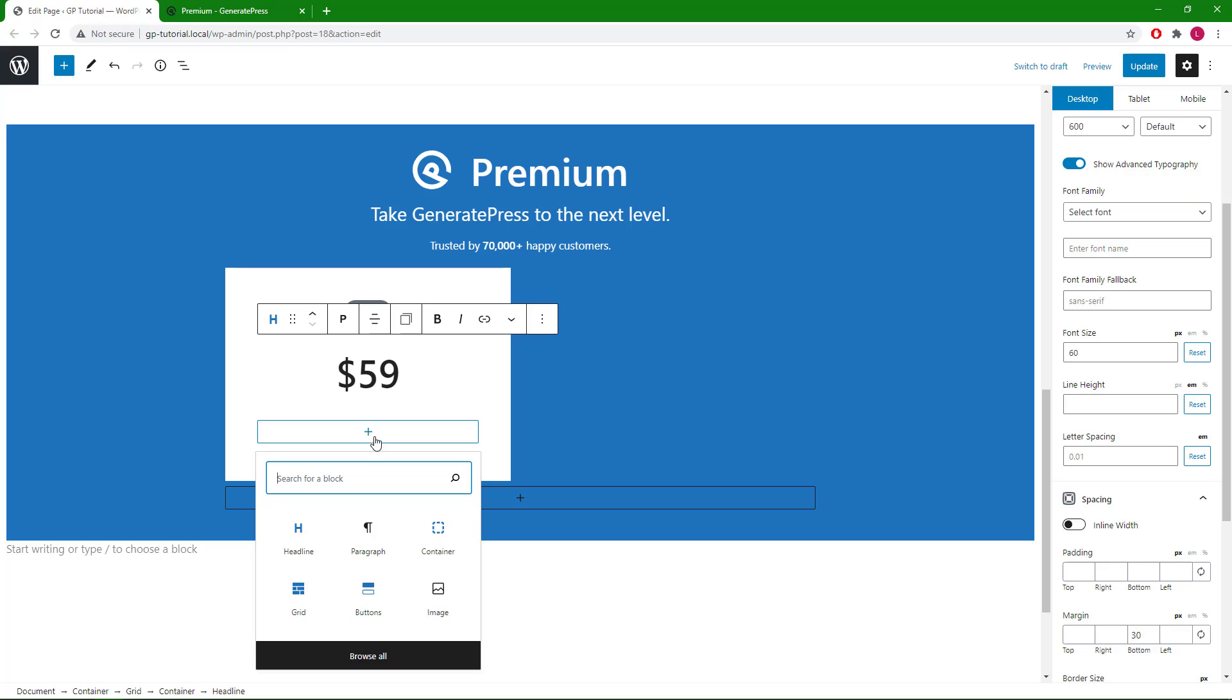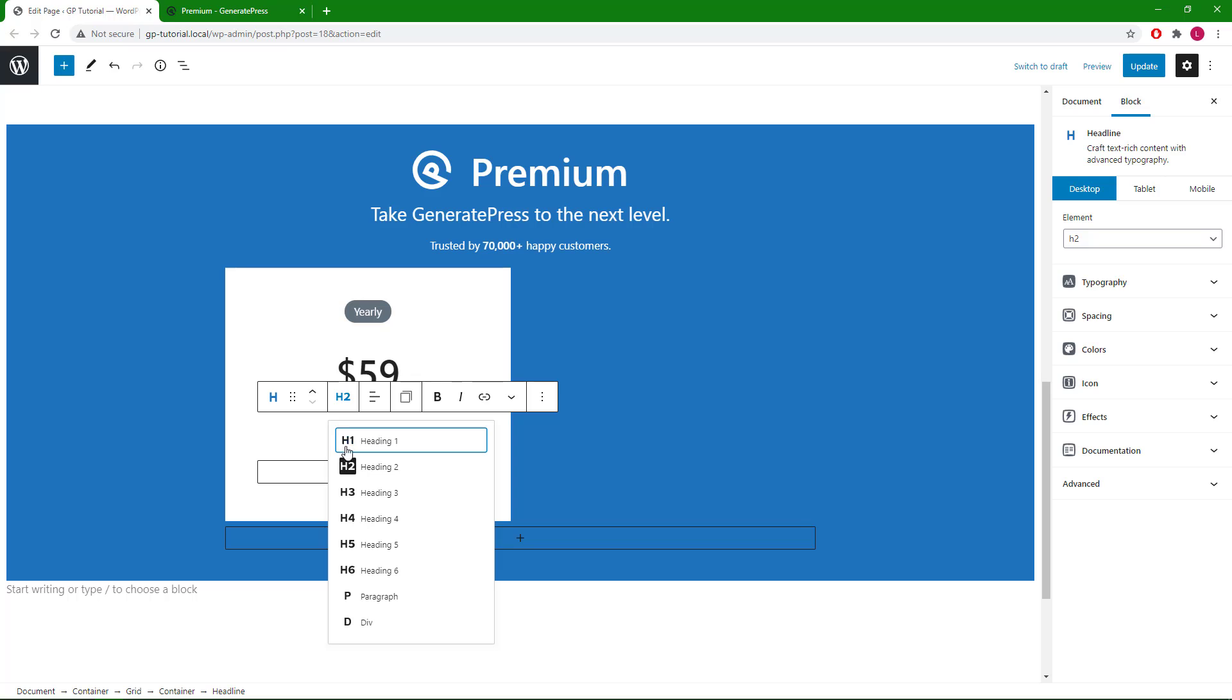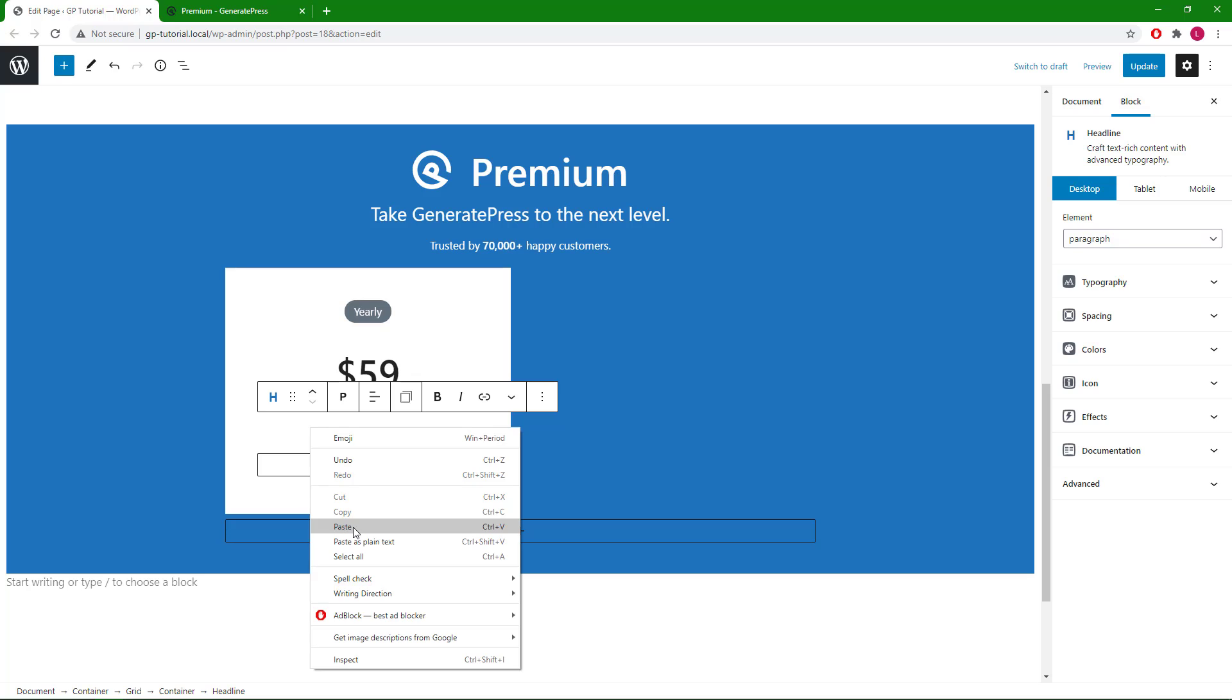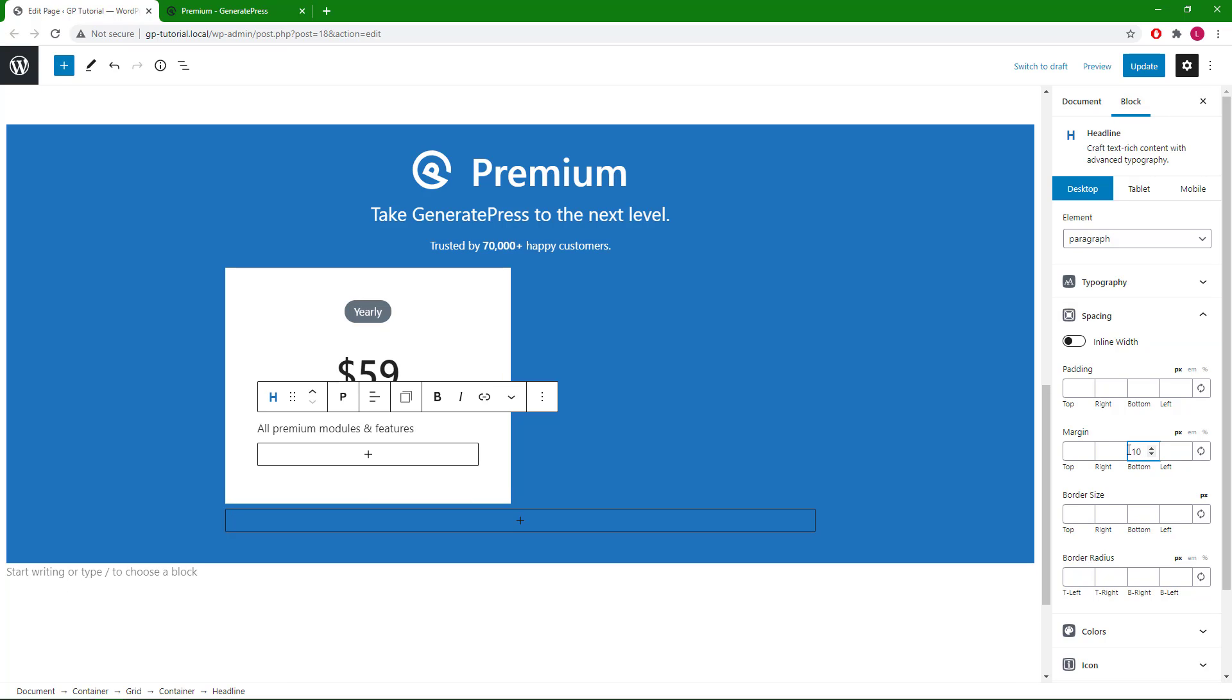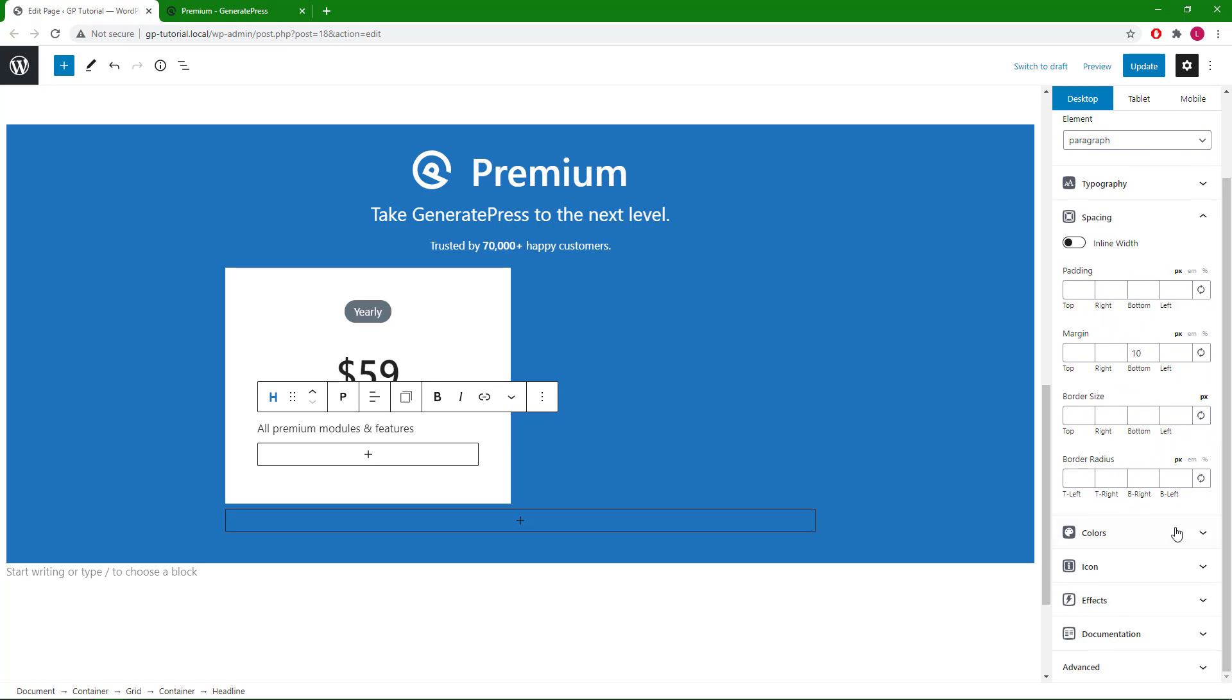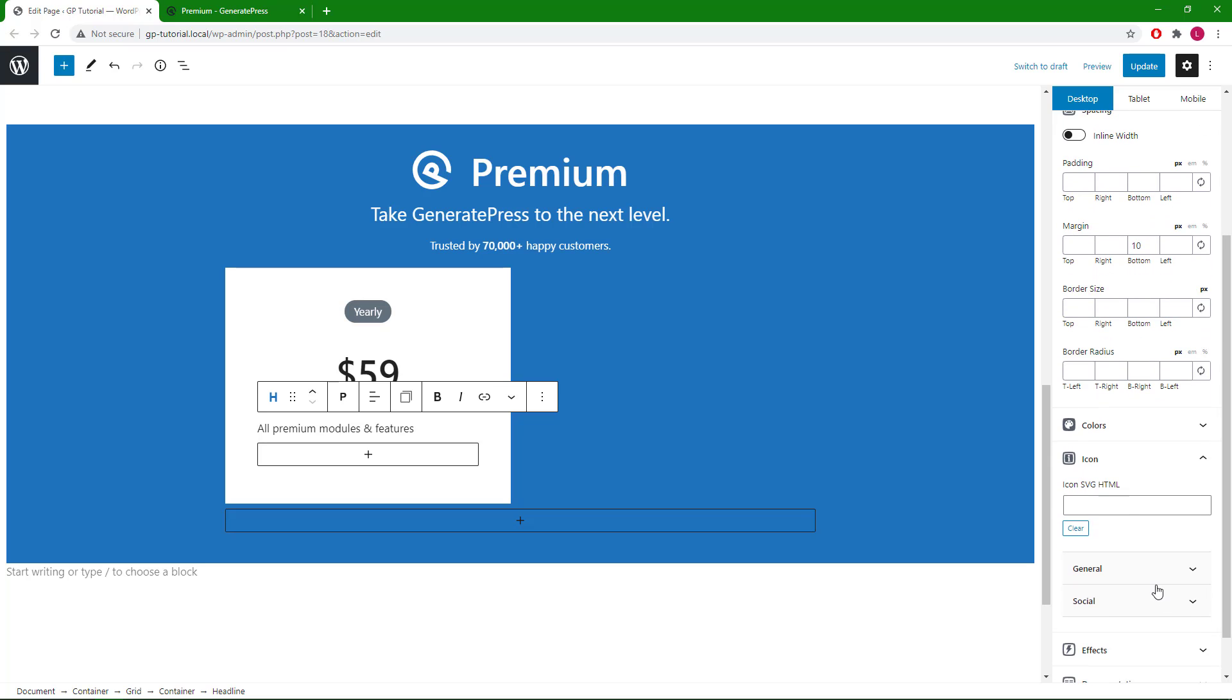Let's add the first one, set it to paragraph, paste in the text. For spacing I will go with 10 pixel bottom margin. Select the check mark as our icon.